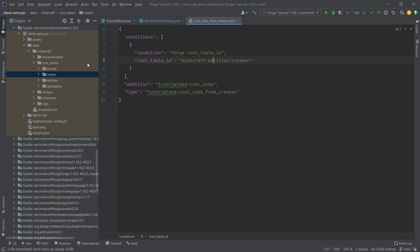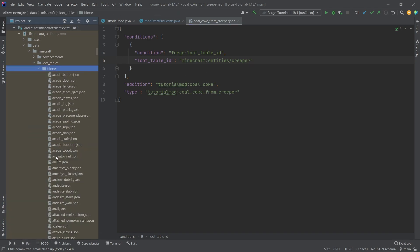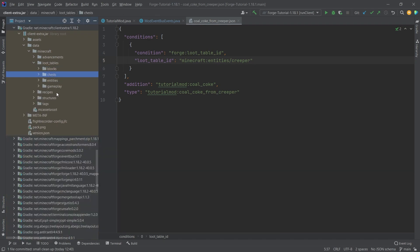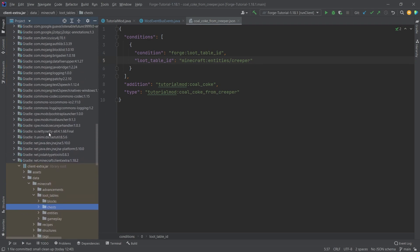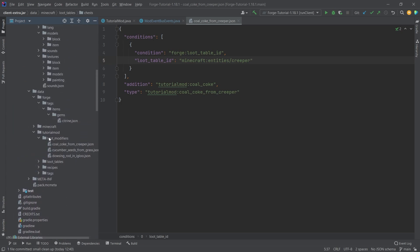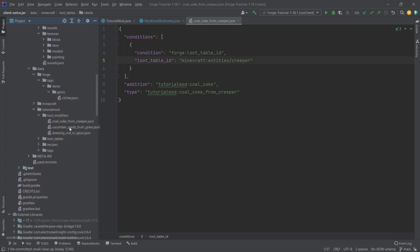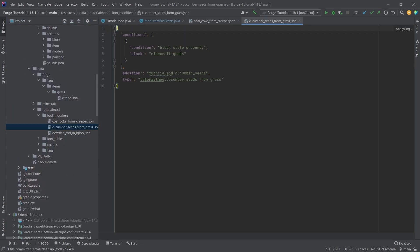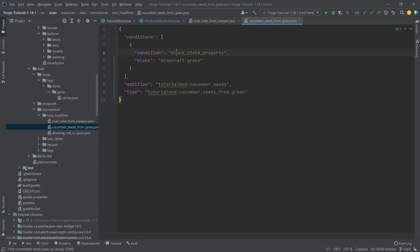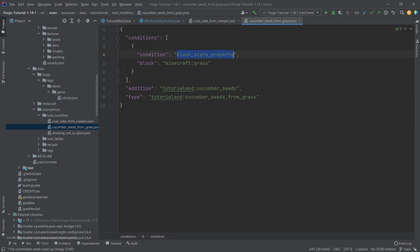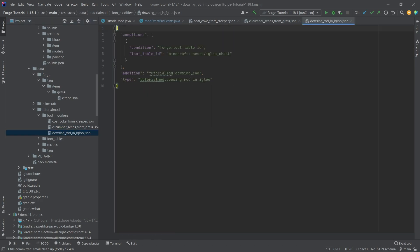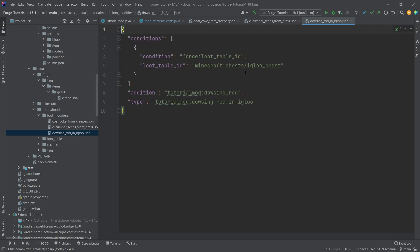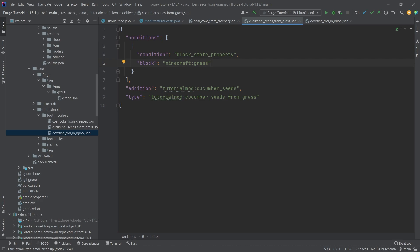So in theory, you can also do any block here, any chest in theory would also work. Now the block, we're actually doing it in a little bit of a different way, we're actually using the block state property here for the grass. So this is just going to add it to the grass in this case, and then the dowsing rod igloo once again uses the loot table ID of the chest here to add the dowsing rod.